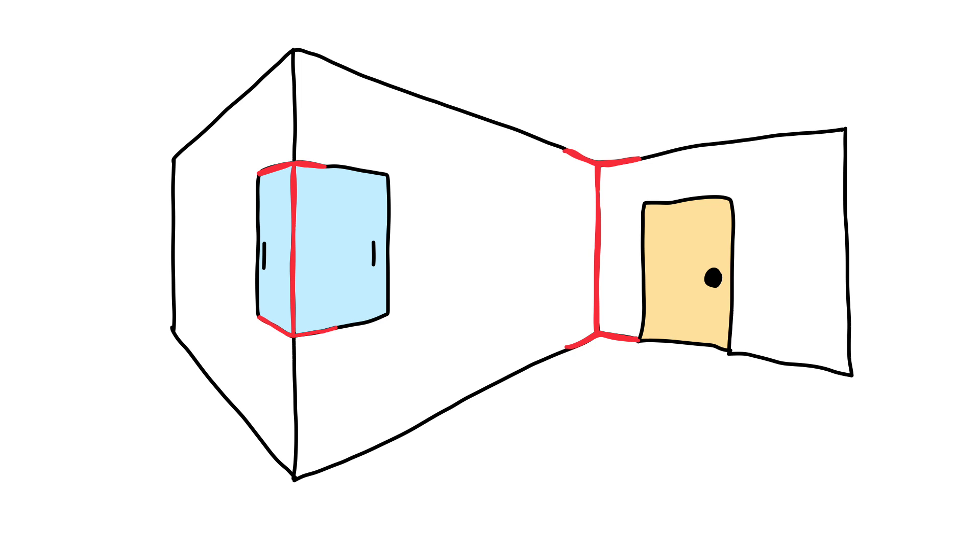This concept confused me at first, so I've drawn this illustration as a helpful way to think about this. See? And the lines are still the same size.